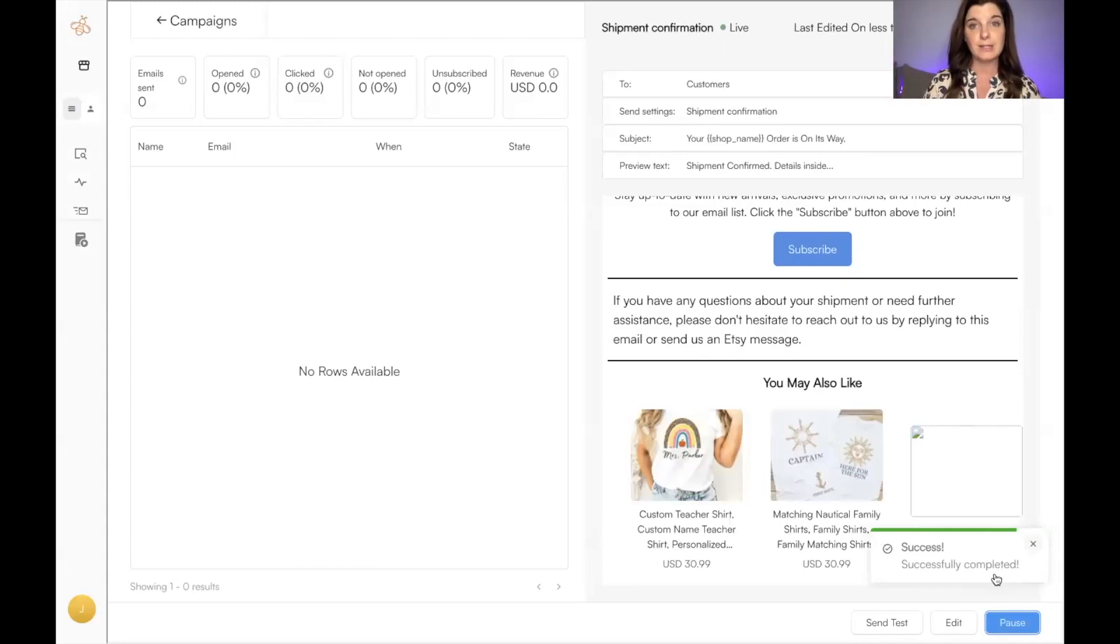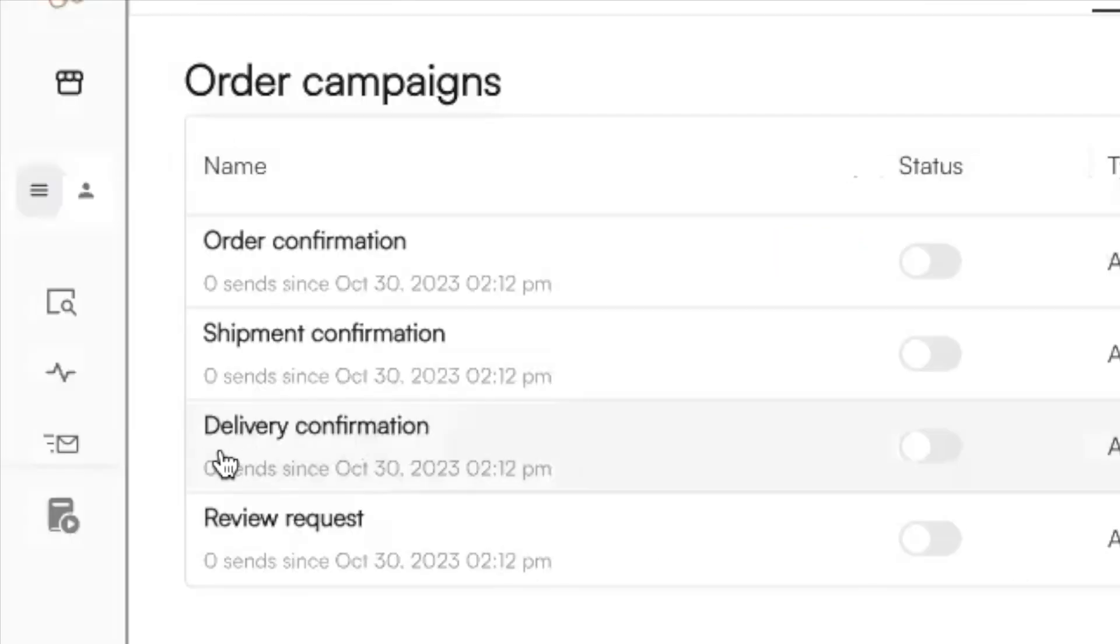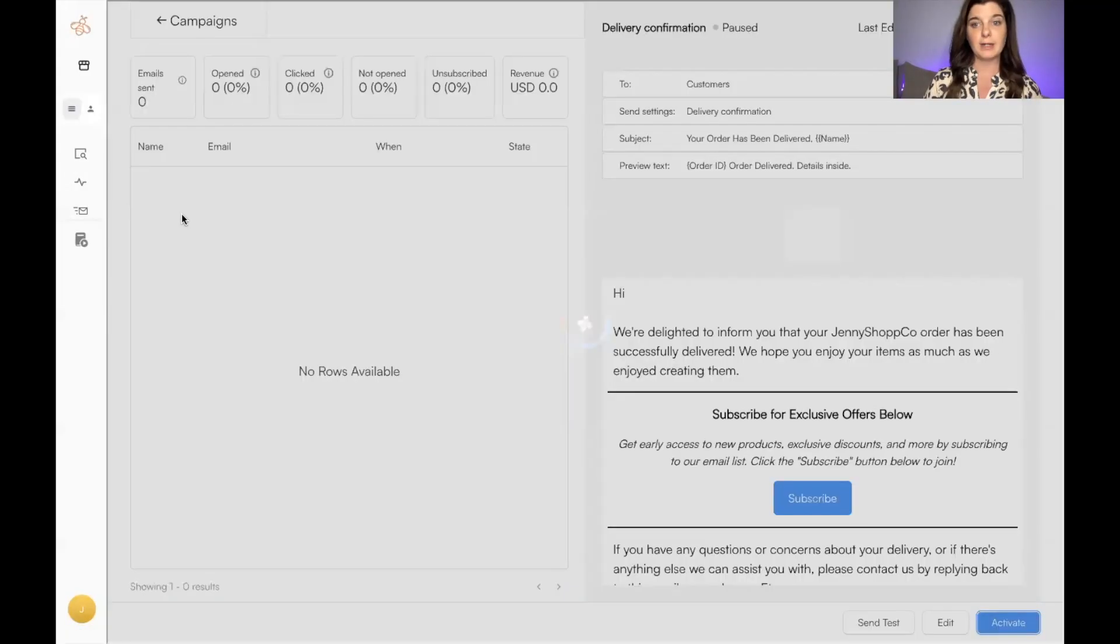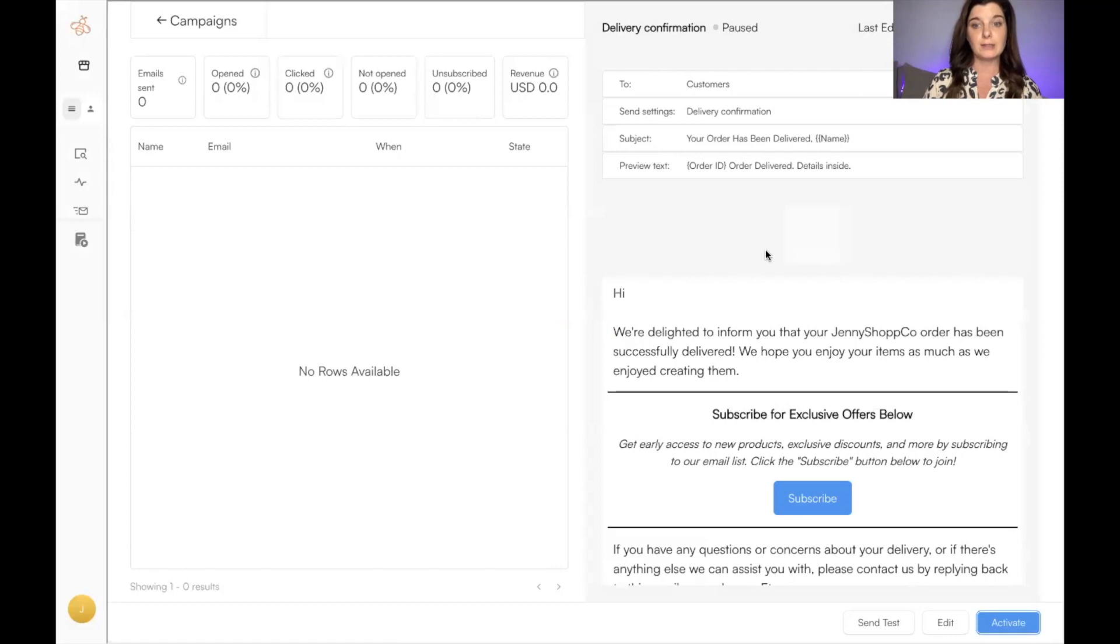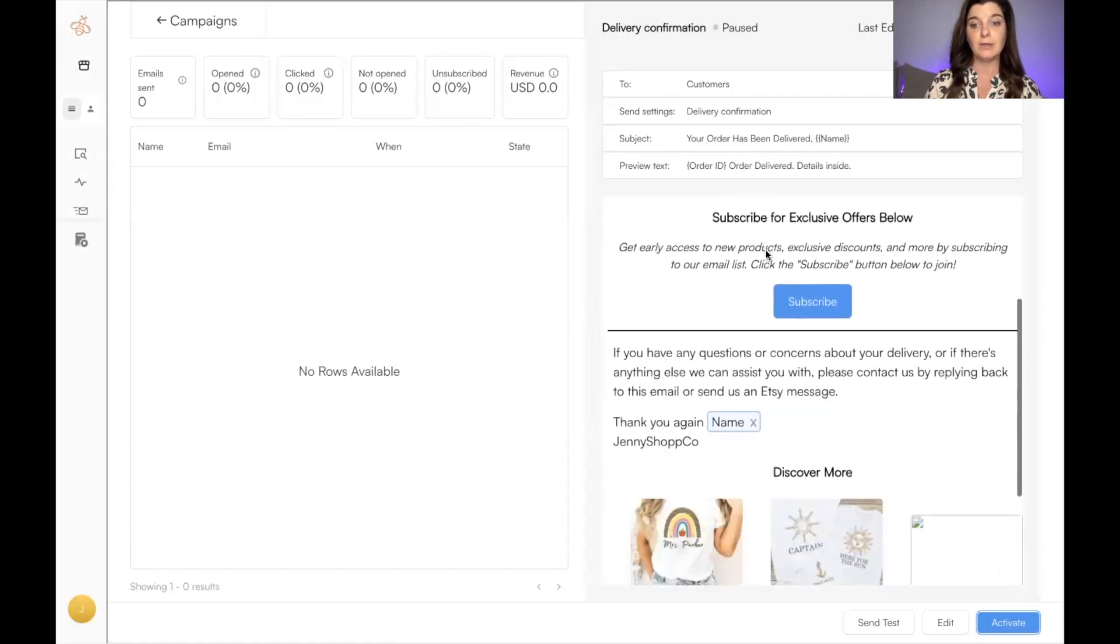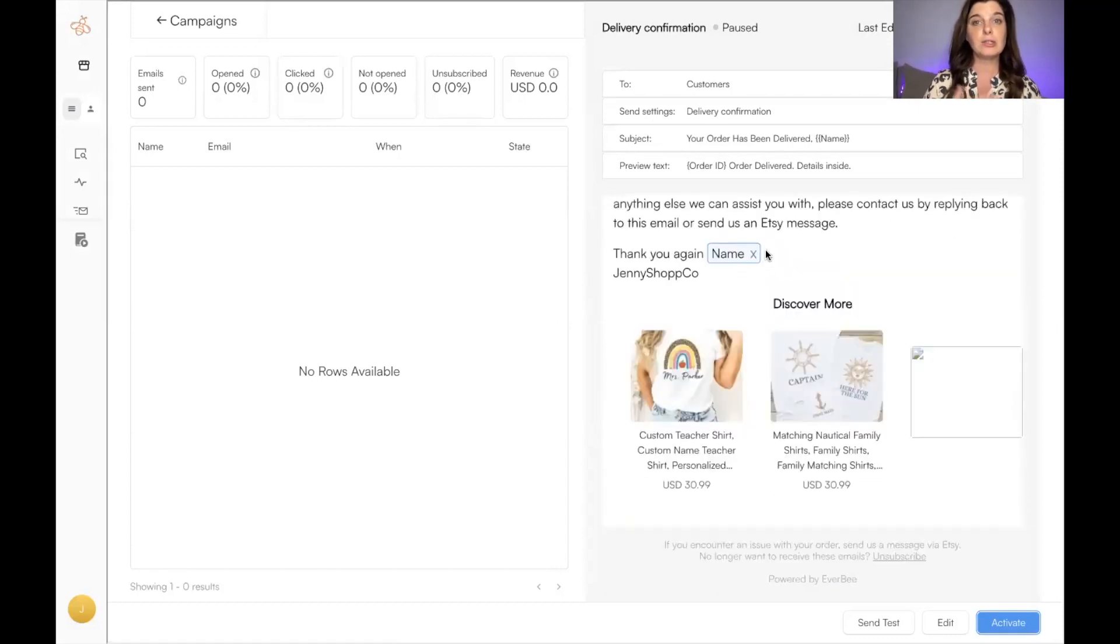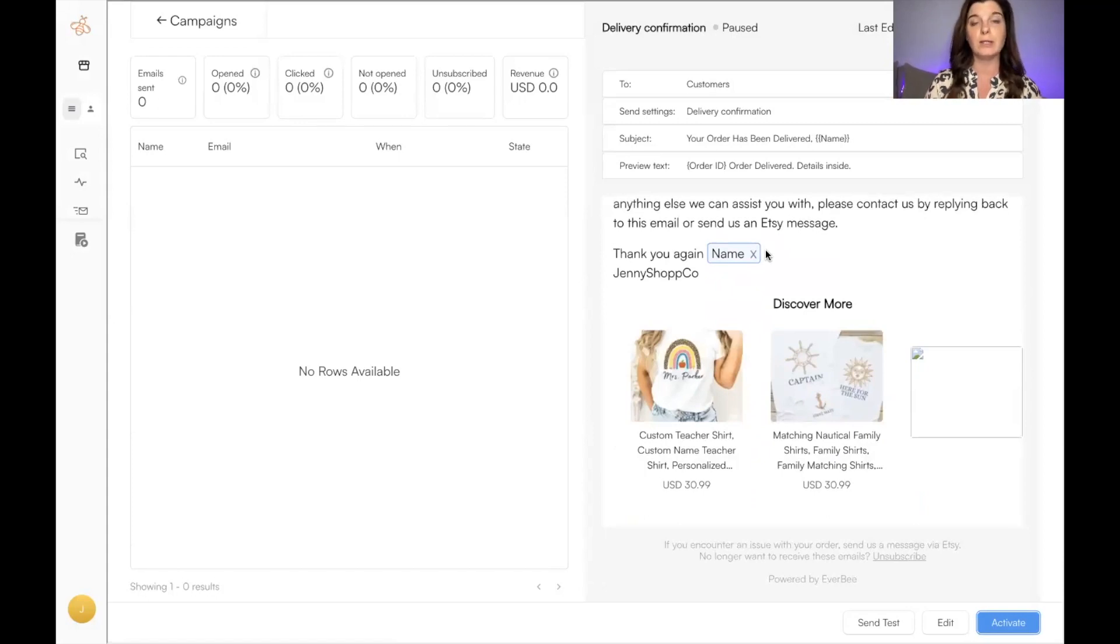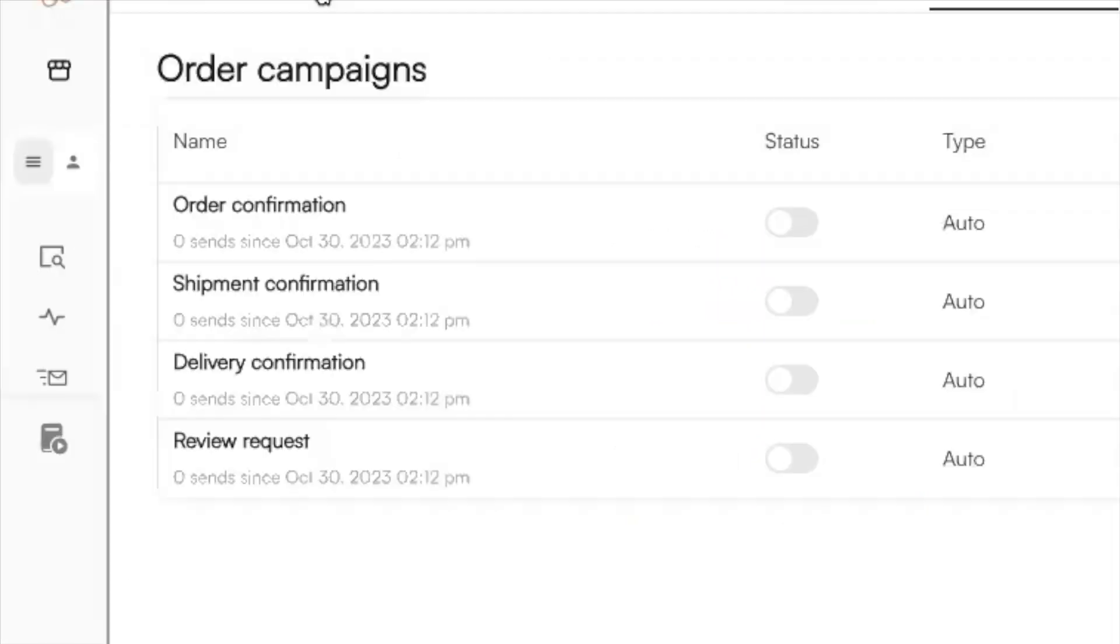There is a delivery confirmation email, so when a person's order is delivered, they will receive an email letting them know. If you think it's too many emails going out, you don't have to activate them all. You can choose which ones you want to be activated.